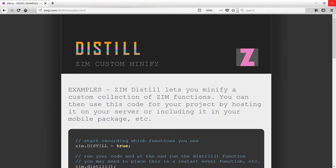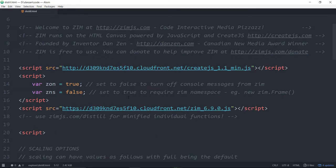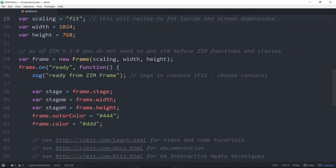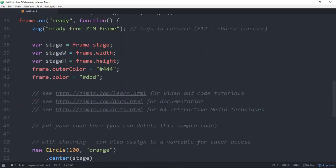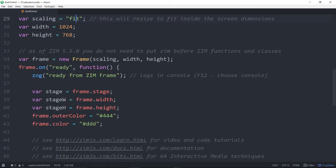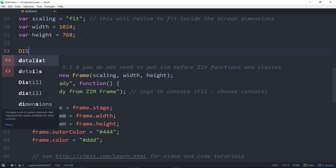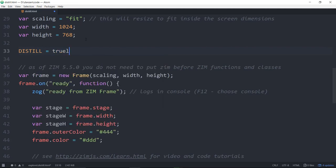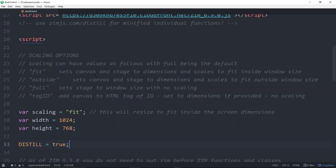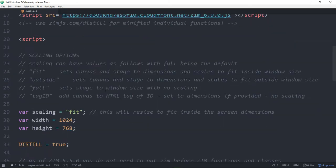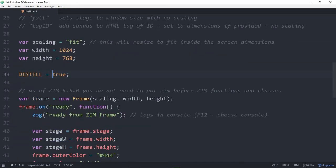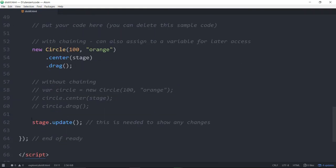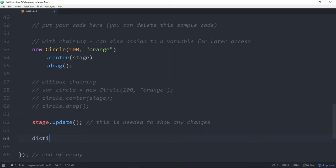So let's close this down and go to an example. So here's the Zim Explore example. It's using the Zim Fit template here, and we'll just minify what comes in a Zim Fit template. So we start with distill equals true before we make our frame. Otherwise, it won't know to include Zim Frame. So up here, distill equals true. That's a constant.